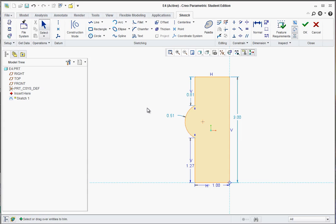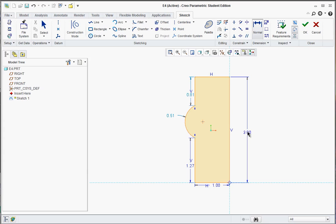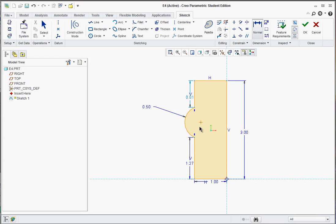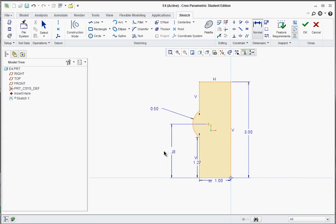Now we're going to add some additional dimensions. Go to the Normal tool, click on this line here, and then move over to the right, middle click, and make sure it's 3. Click on the arc, middle click, and make sure it's 0.5. Click on the center point of the arc and the bottom edge and middle click, and make sure it's 1.68. It says most of the things are defined here, but there's a dimension we don't want.